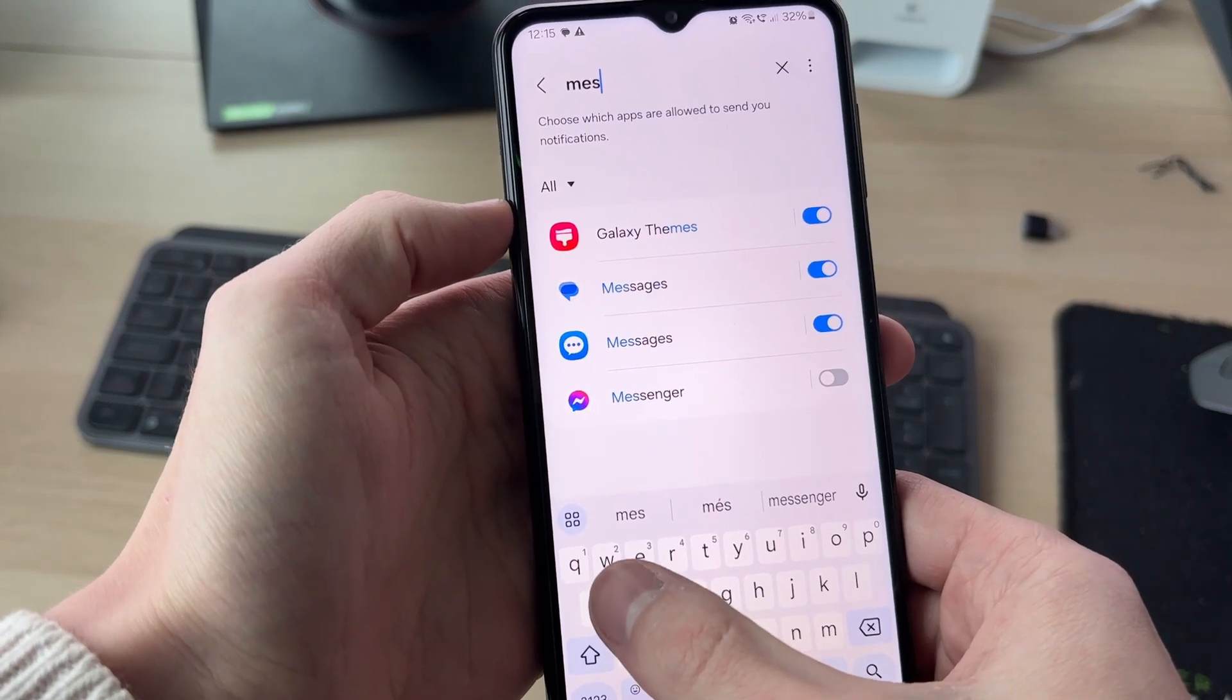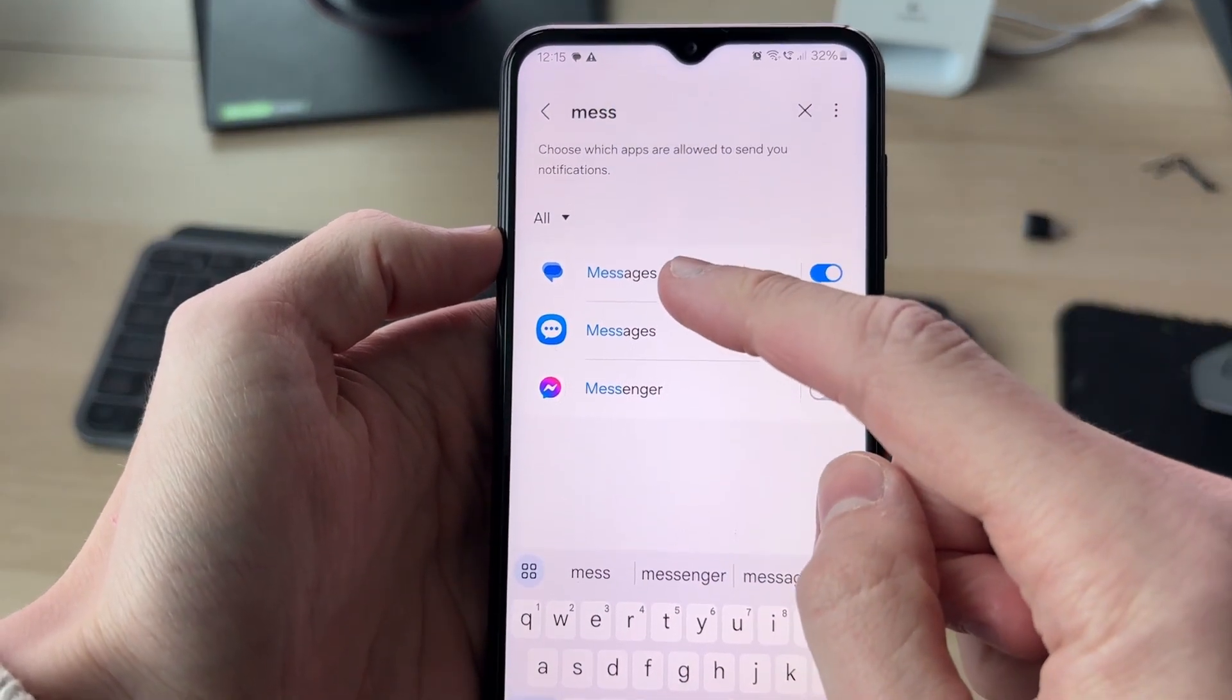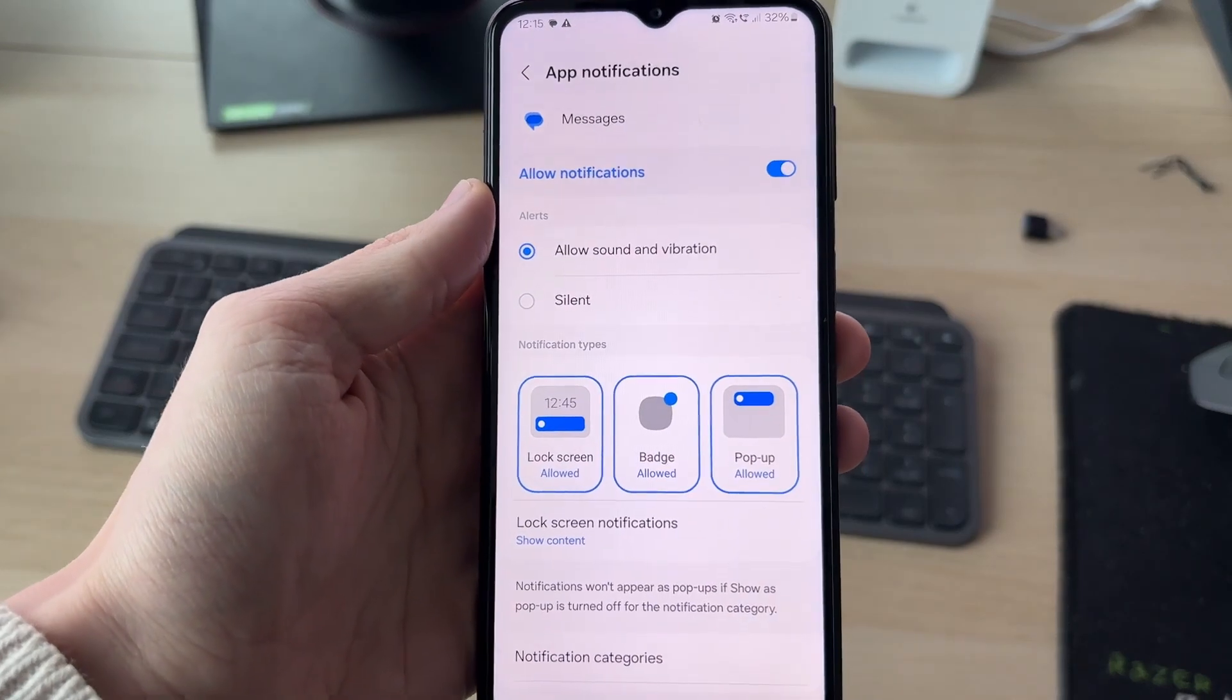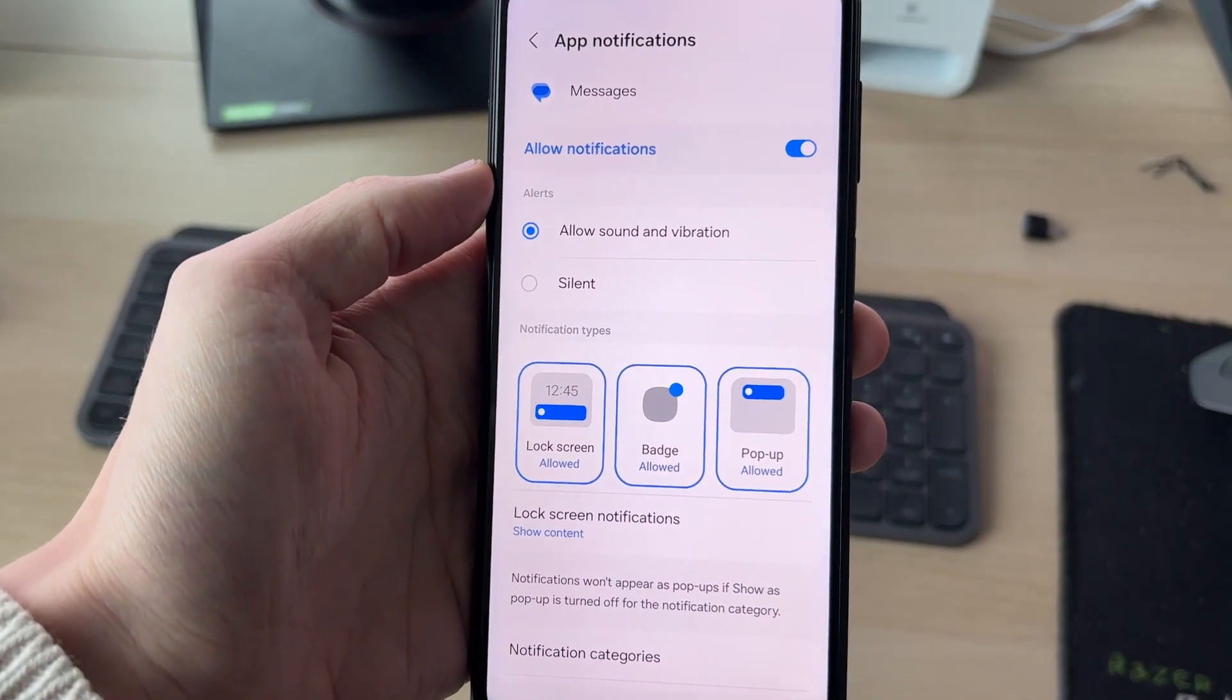Now there are different messages apps. In this case, I'm using this top one here, so I'll tap on it. You may be using a different one. It doesn't matter. It's the same steps.